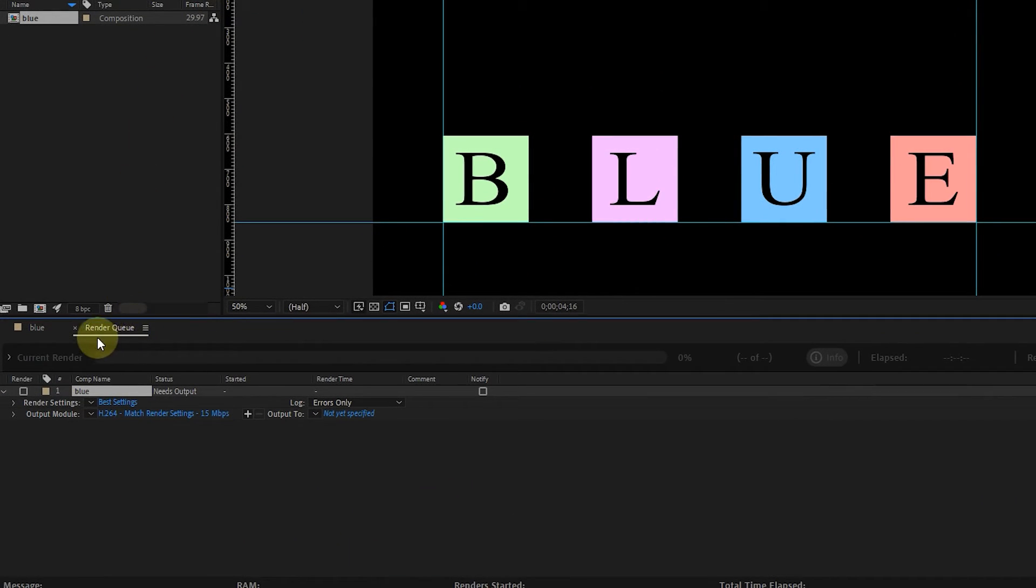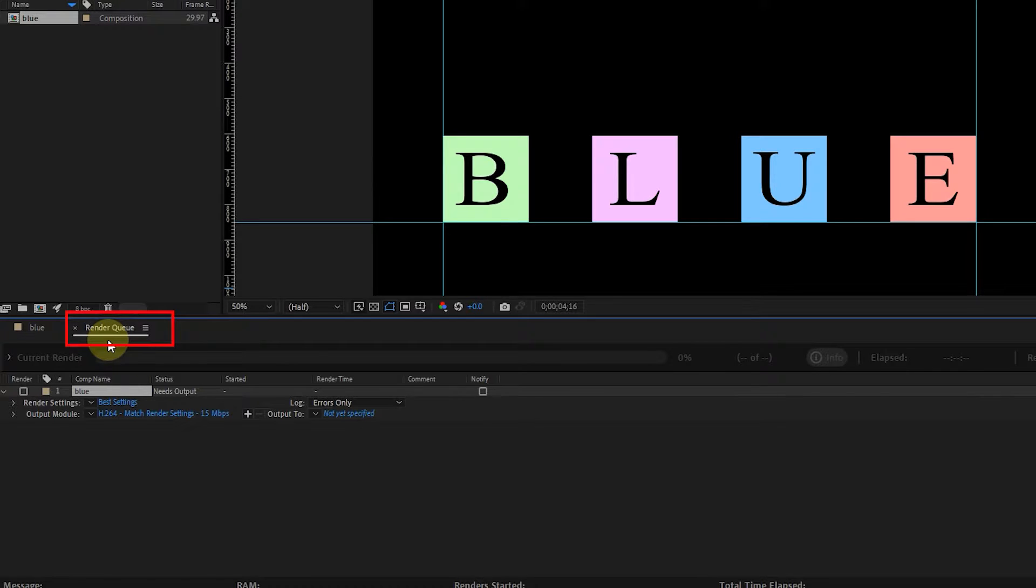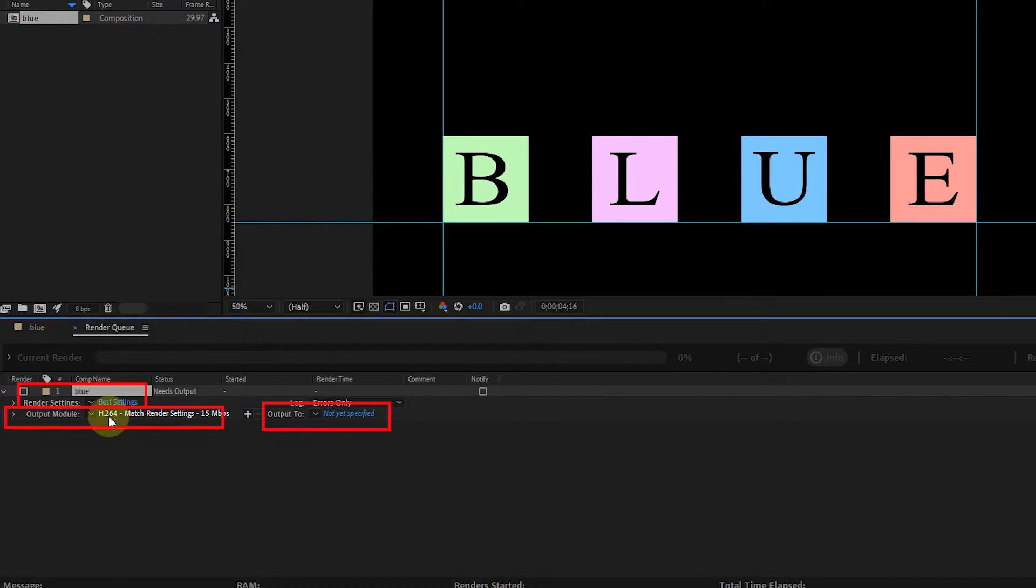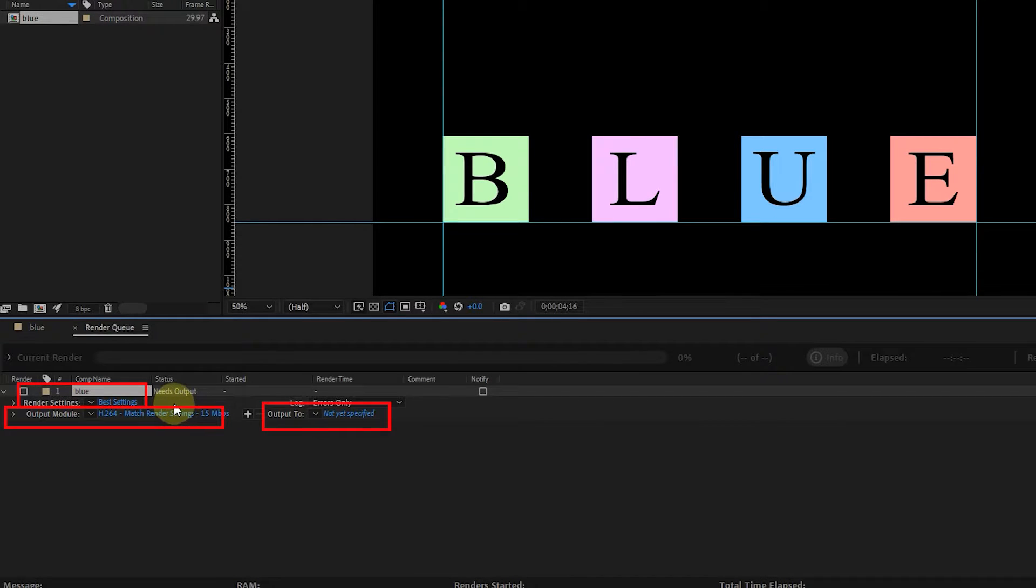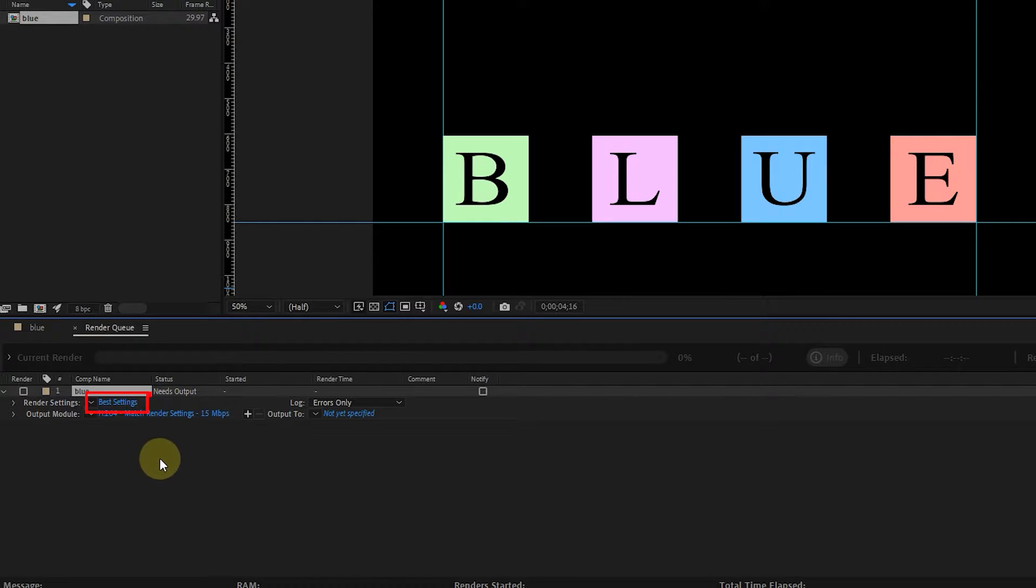After selecting the Add to Render Queue option, you will see that the Render Queue panel is opened at the bottom. The Render Queue panel includes three main sections: Render Settings, Output Module, and Output To. To check the rendering settings, I click on the Best Setting option.